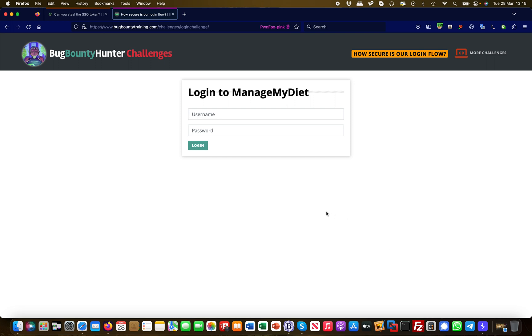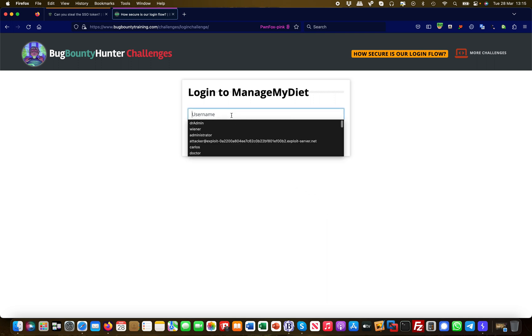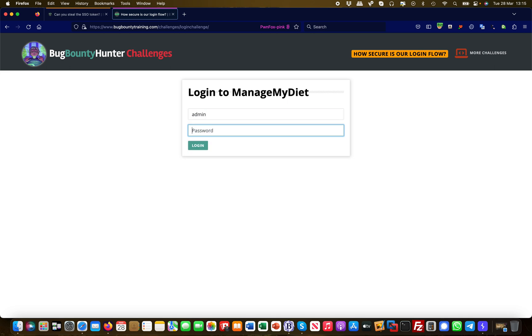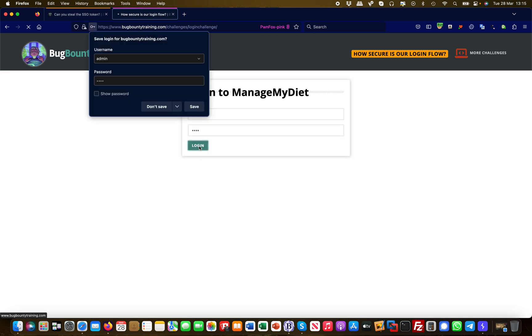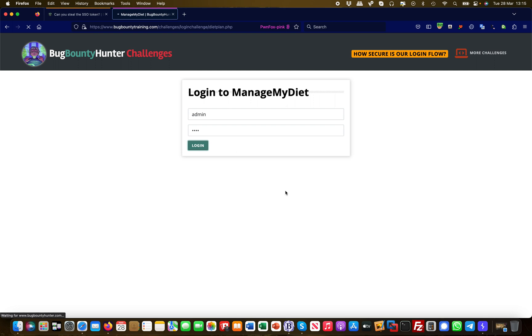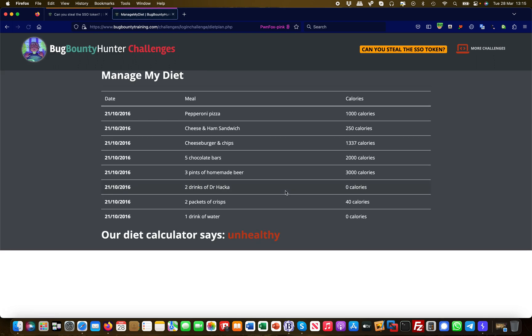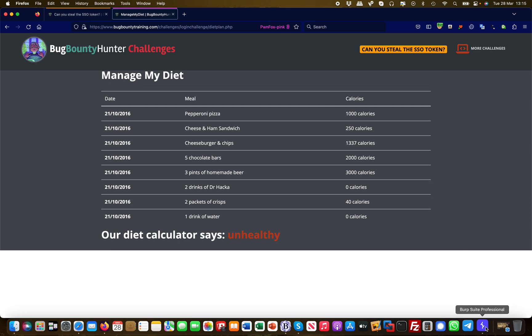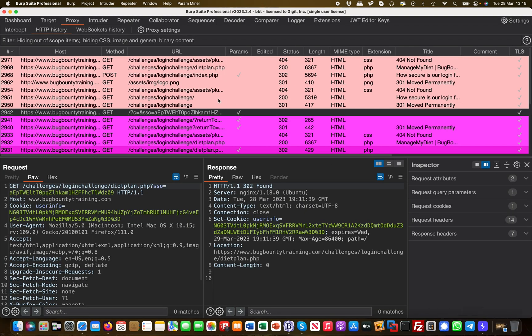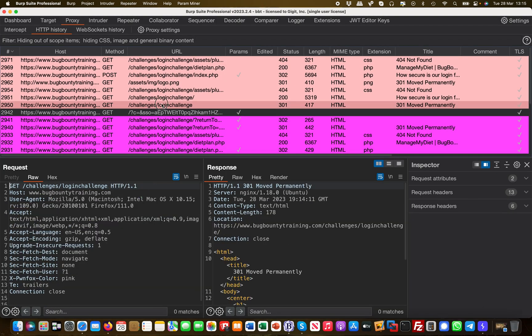I'm going to show you how to leak out the administrator token. First of all, I'm going to log in here. This is an administrator portal with admin and test and I simply log in, and then I'm being presented with my diet plan.